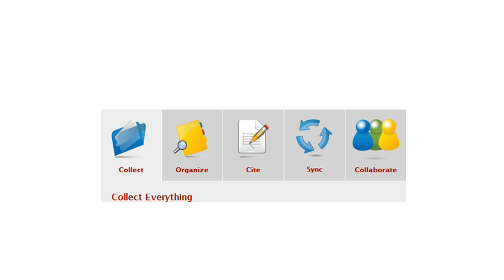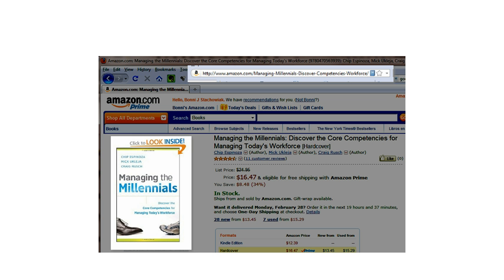And so let's look first at how we collect information. Let's assume that you are on Amazon or maybe you've checked out from the library one of the books that our faculty members have written, Managing the Millennials. And you'll notice up at the very top of the web browser is a little icon of a book.